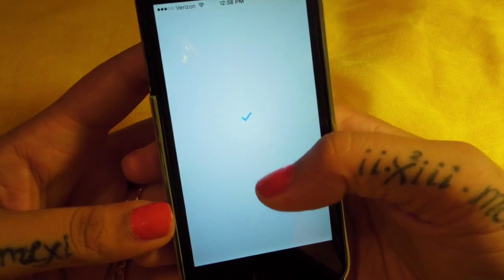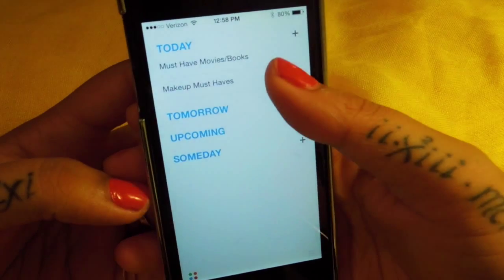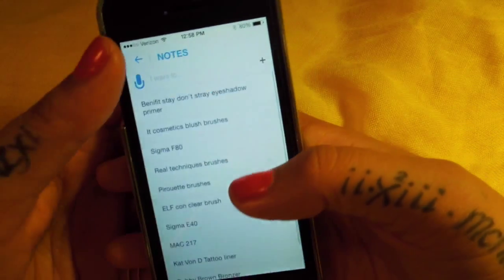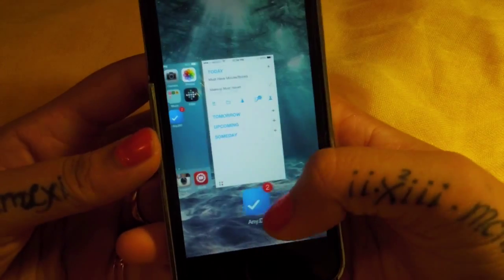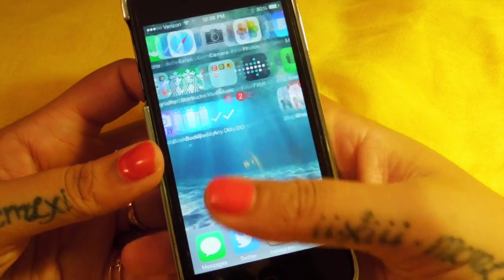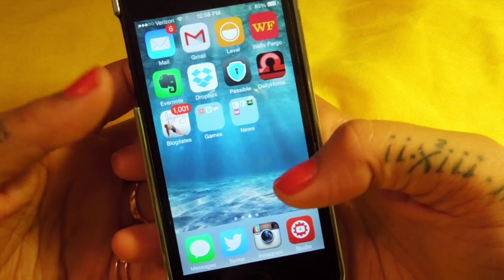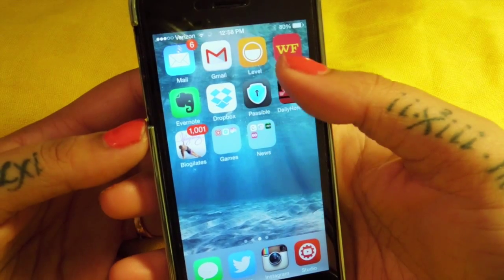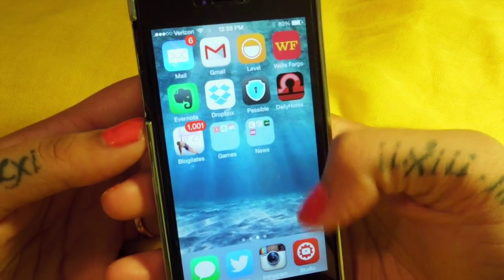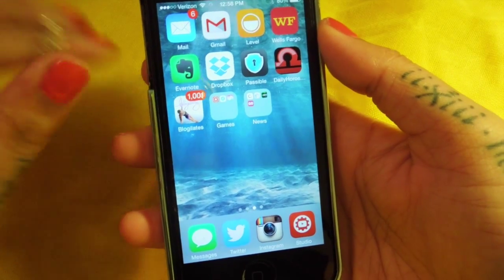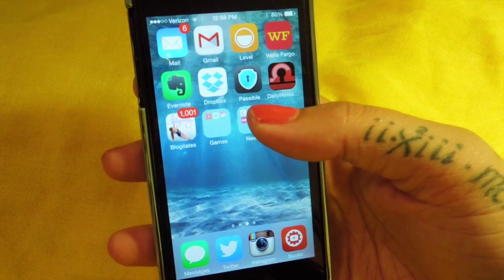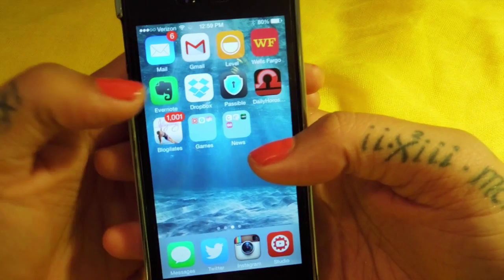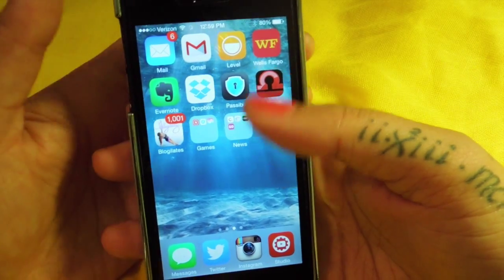I have AnyDo, which is just a list app. I'm not too impressed with it but it's okay - you can make lists and look at stuff you need to do. It notifies you every five seconds which kind of irritates me. On my third page I have my Mail apps, Level, and Wells Fargo. Level is pretty cool - you link all your bank accounts together, tell it how much you make a month and what your basic bills are, and it tells you how much each week you should save. Then I have Evernote, Dropbox, and Passable, which is okay for a password app.